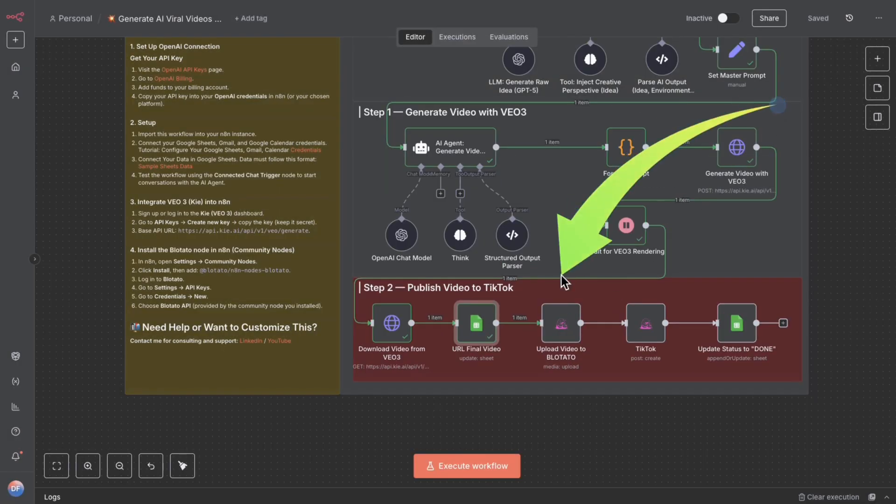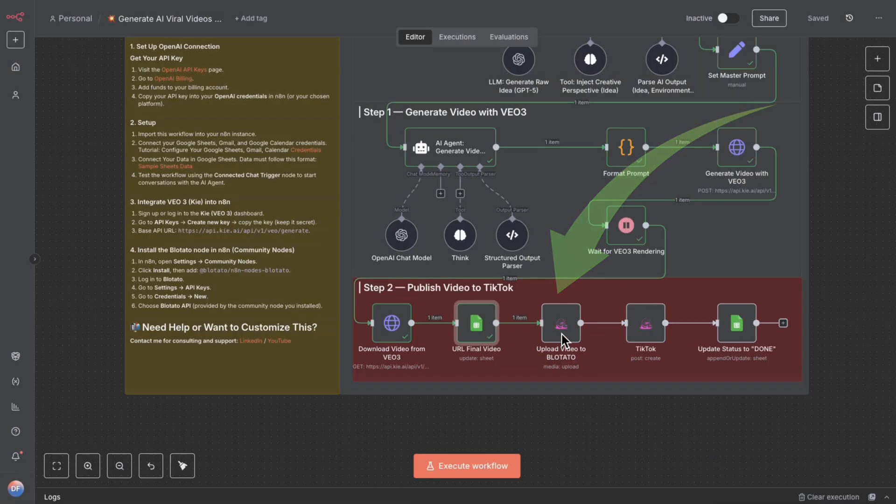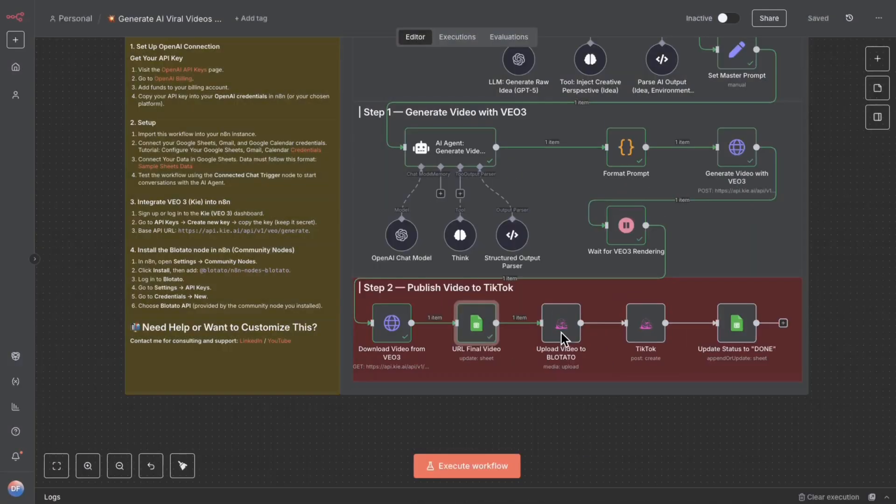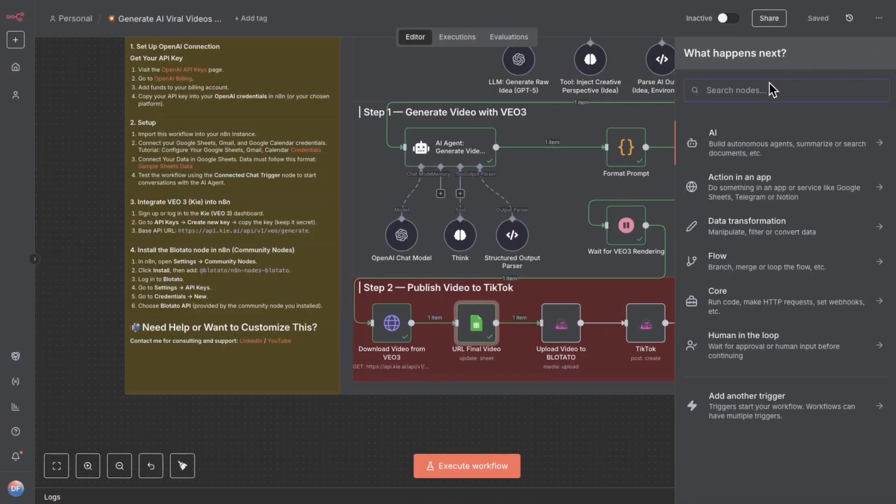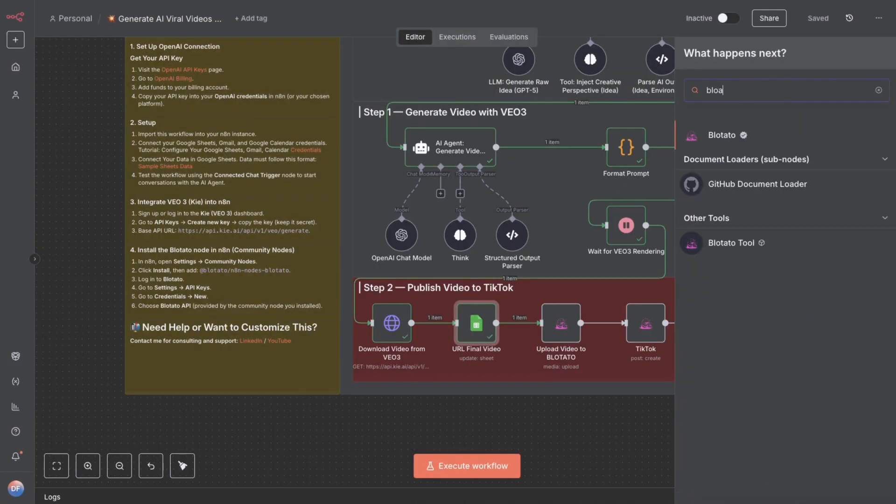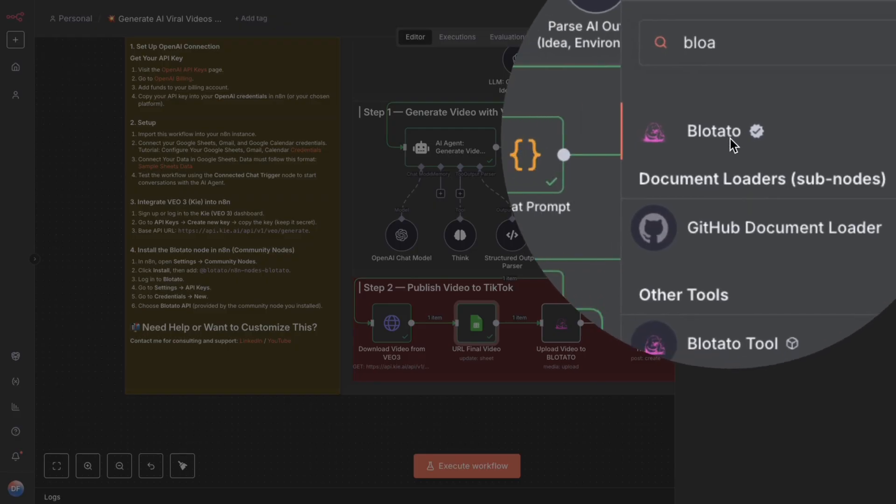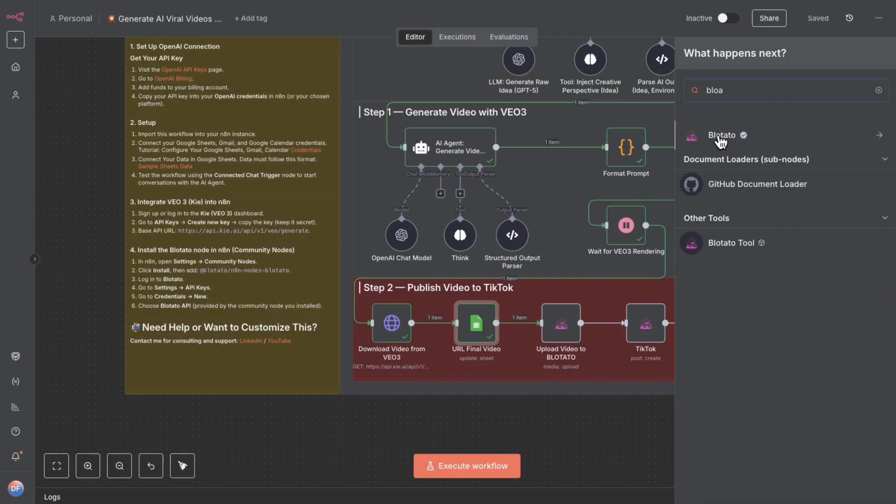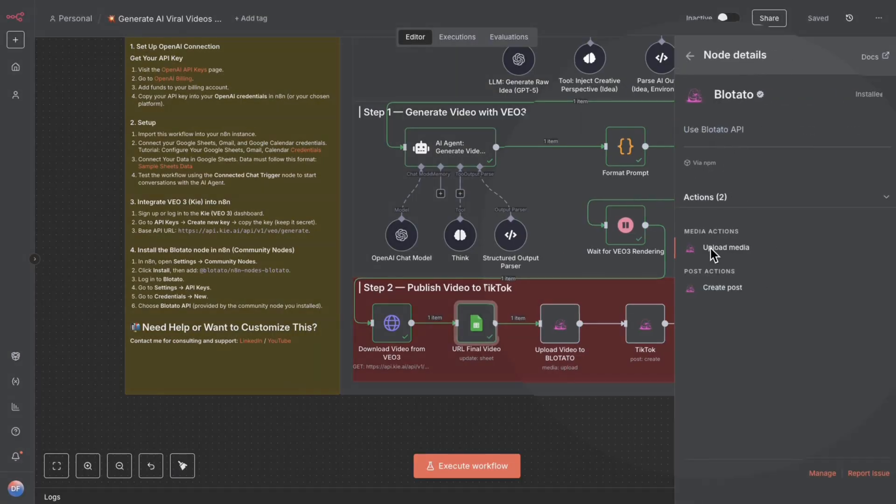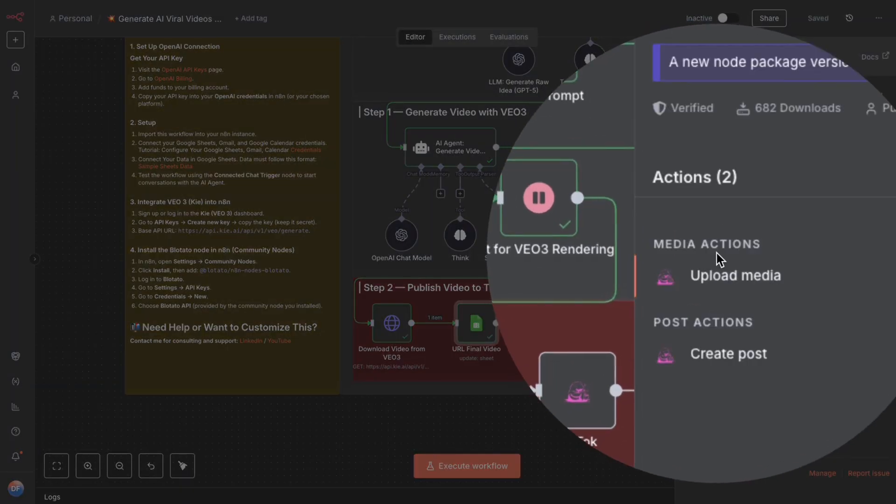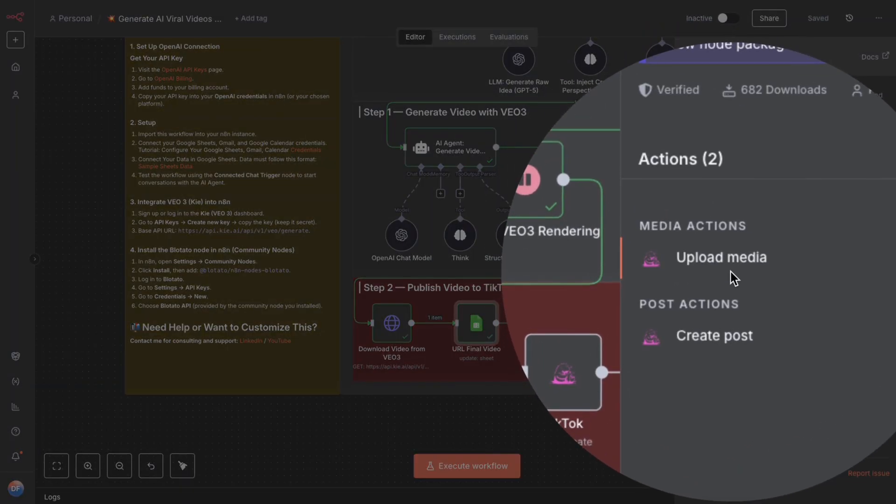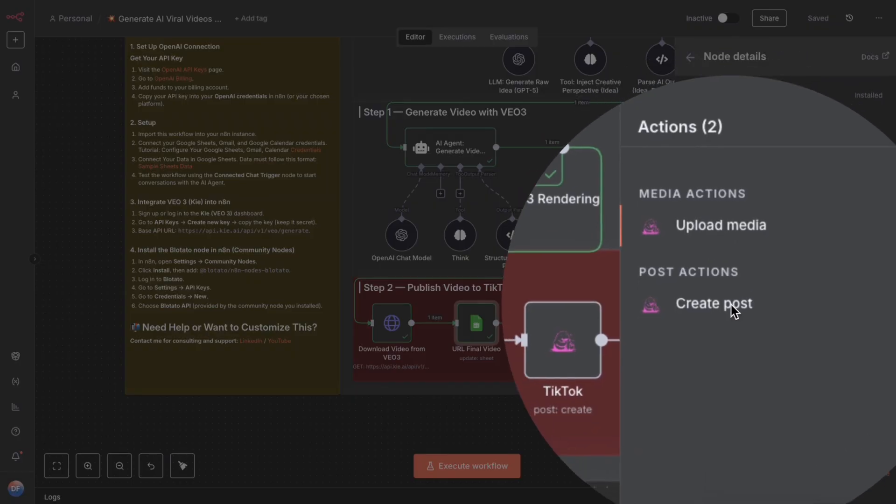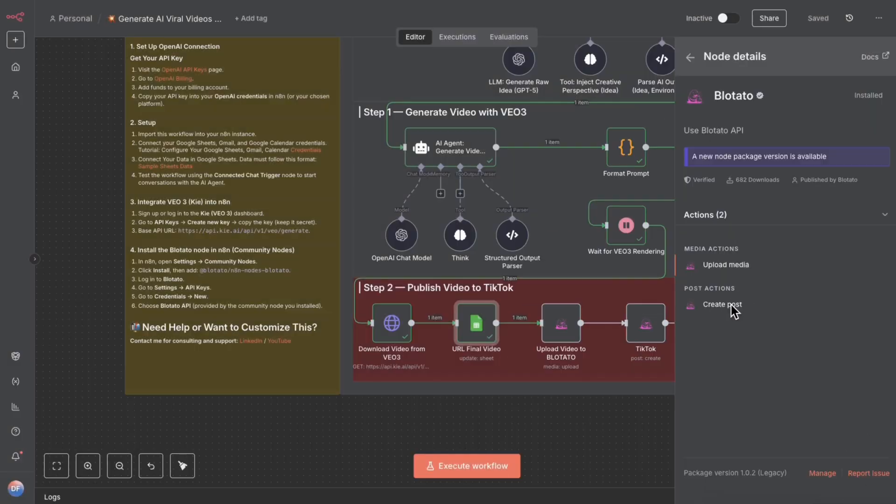Thanks to this tool, I can automatically upload the video to TikTok. I'm going to use the Bloopotato node. We'll find this node here. You just need to come here and type Bloopotato. You'll find the node. There you go. Check on N8N. Once I click here, at first, I'll need to upload the video to Bloopotato and then either create the account on TikTok or publish on TikTok.